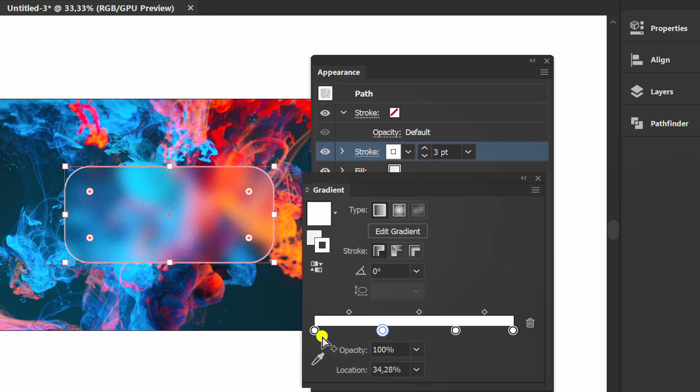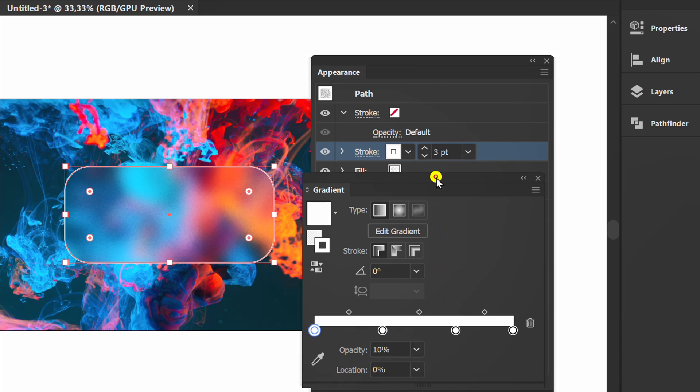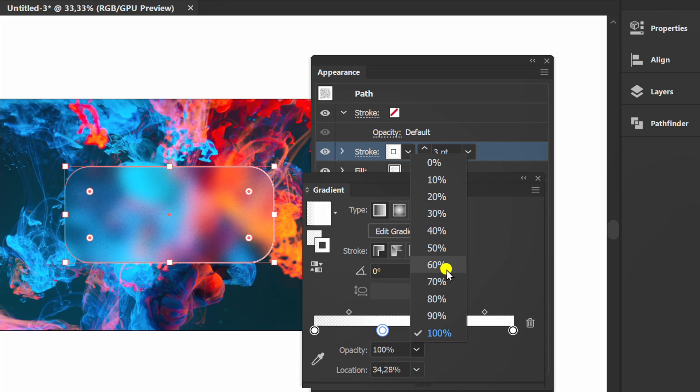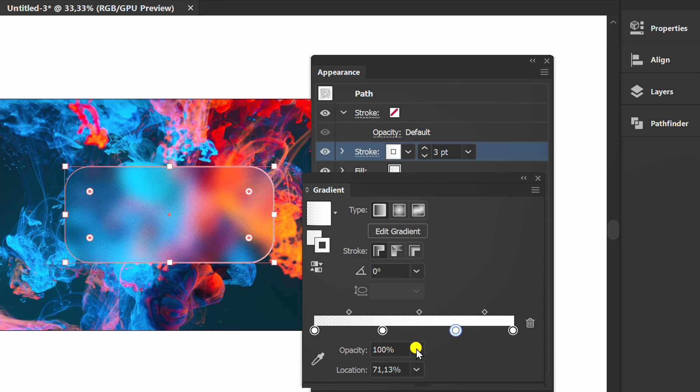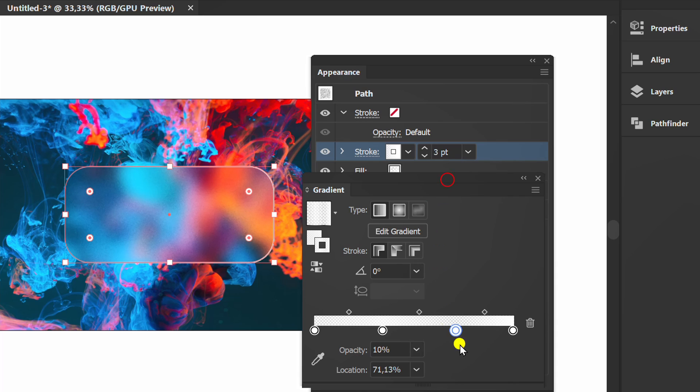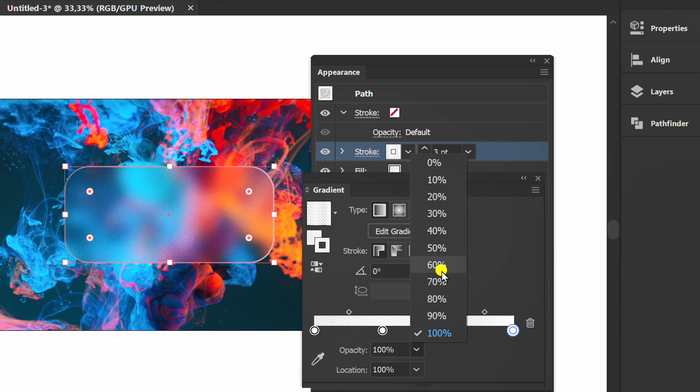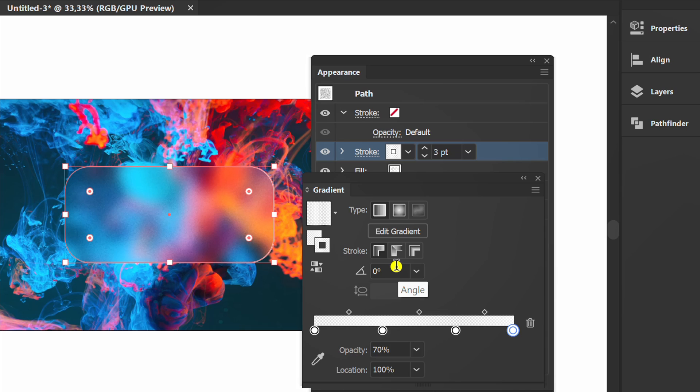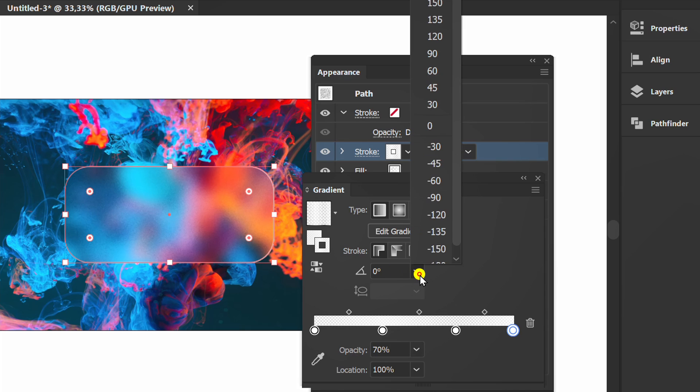Set the opacity to 10% and 70% alternately. And set the angle.